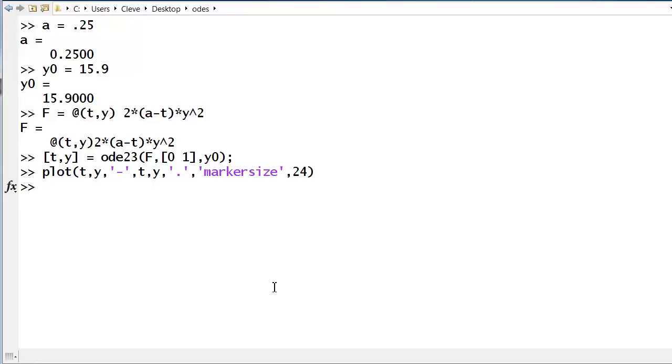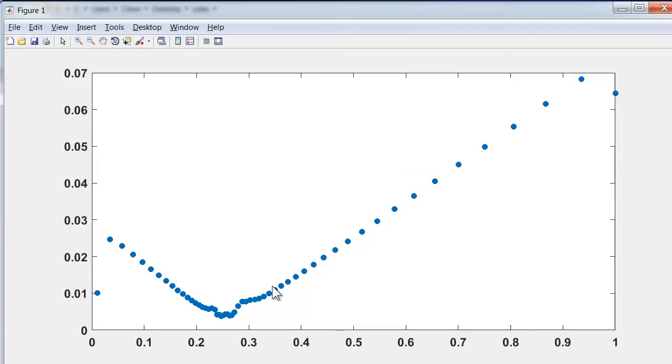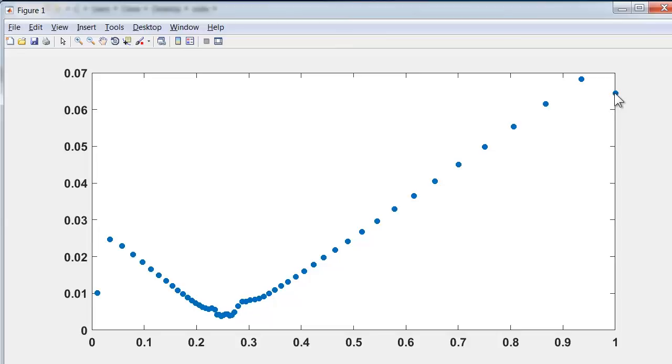To see what steps were actually taken, let's compute the difference of T and then plot that. So here are the step sizes that were taken, and we see that a small step size was taken near the almost singularity at 0.25, and then as we get towards the end of the interval, a larger step size is taken. And then finally, the step size just to reach the end of the interval is taken as the last step. So that's the automatic step size choice of ODE23.